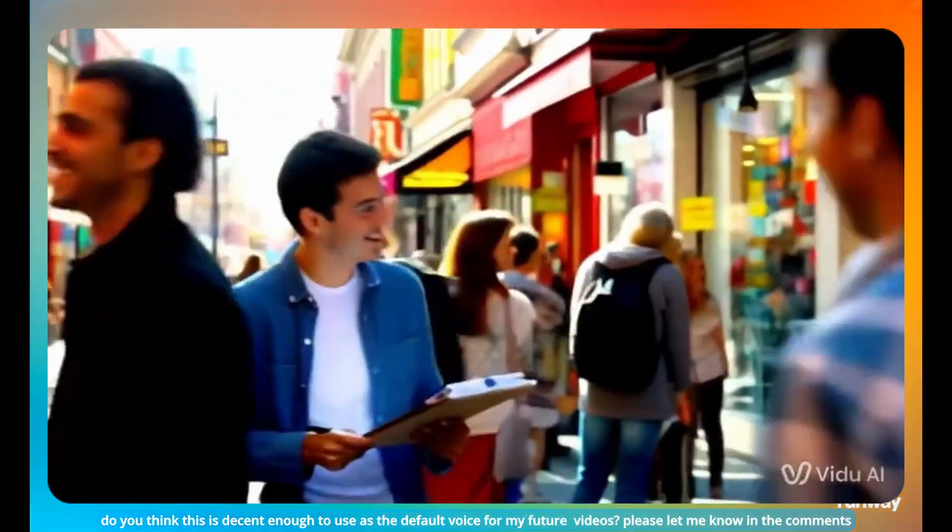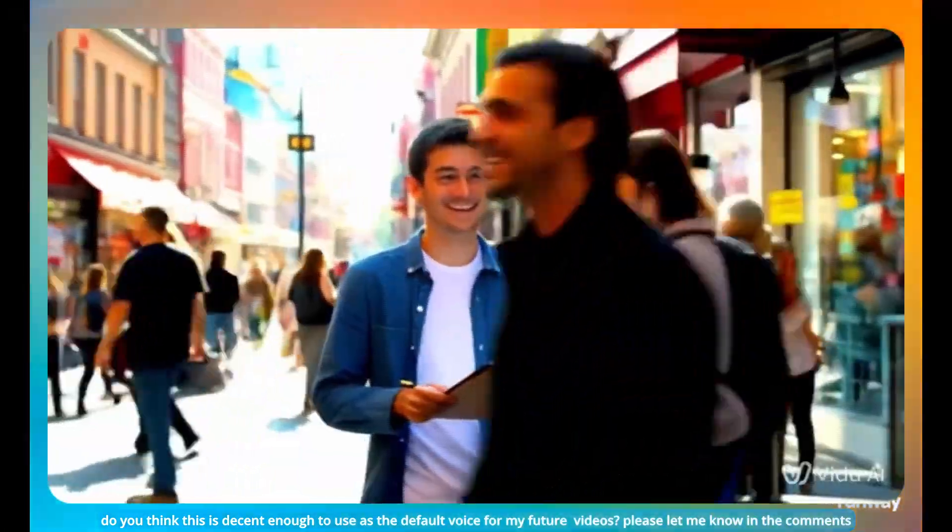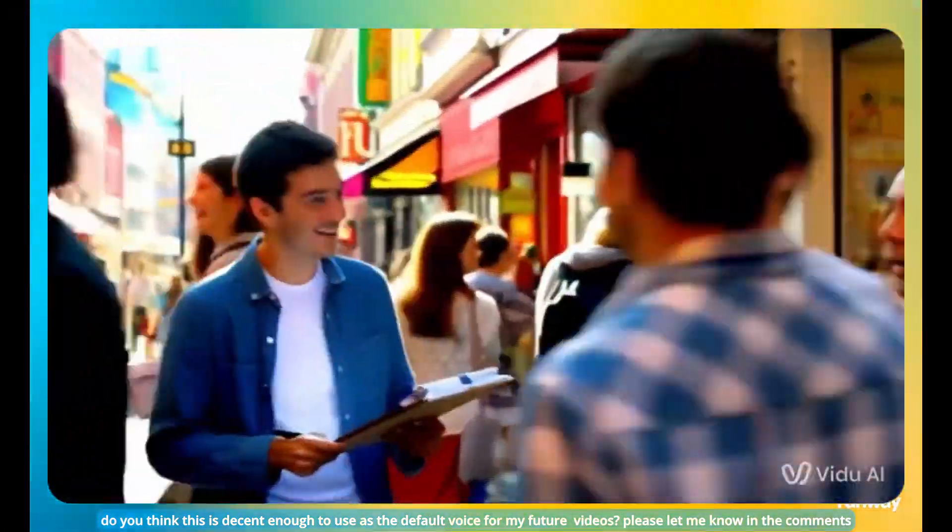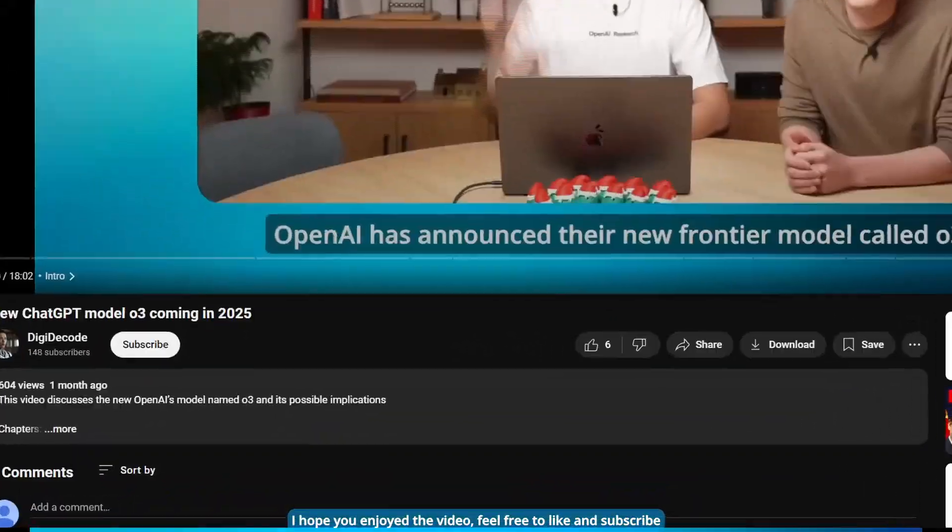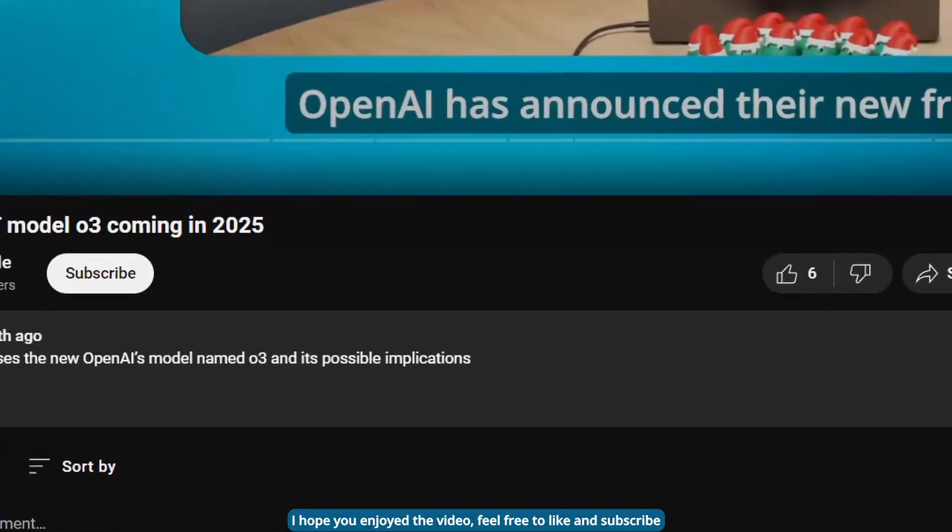Do you think this is decent enough to use as the default voice for my future videos? Please let me know in the comments. I hope you enjoyed the video. Feel free to like and subscribe.